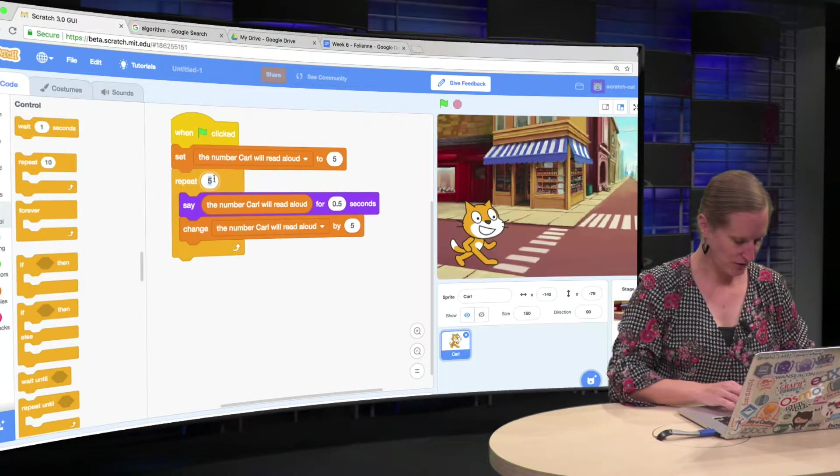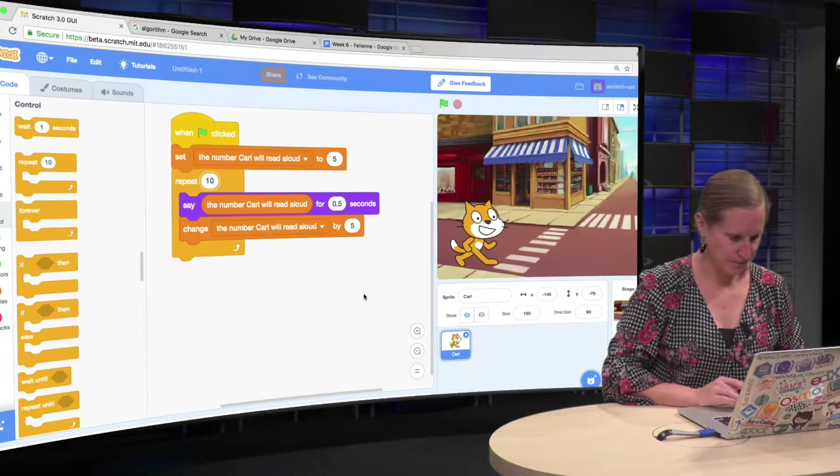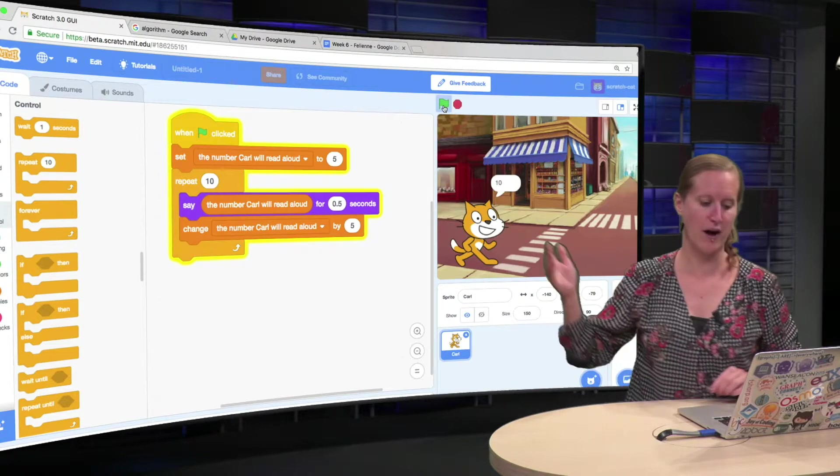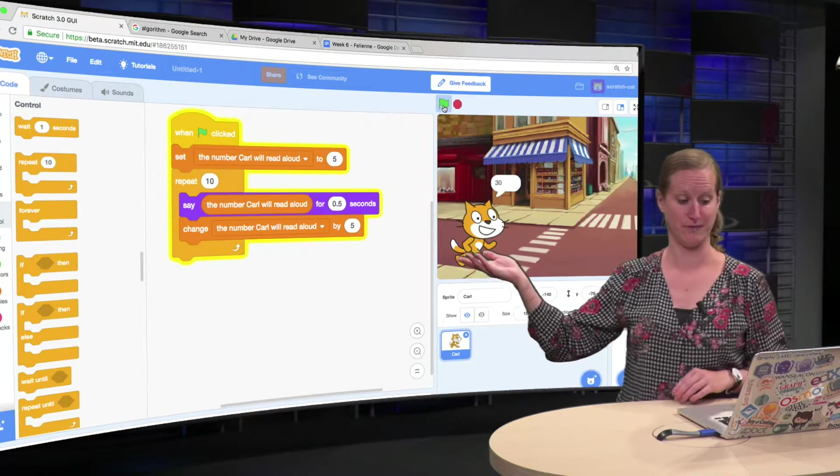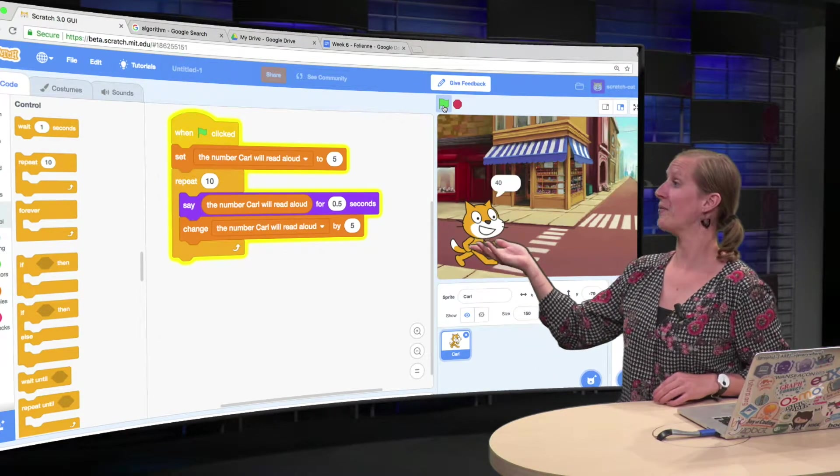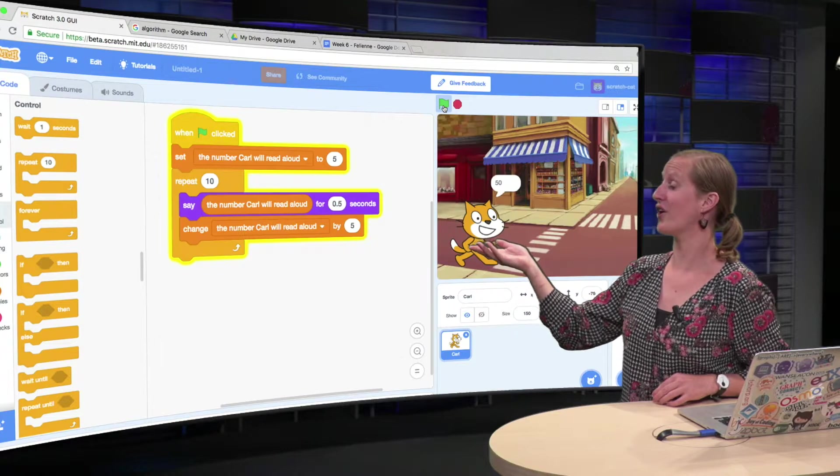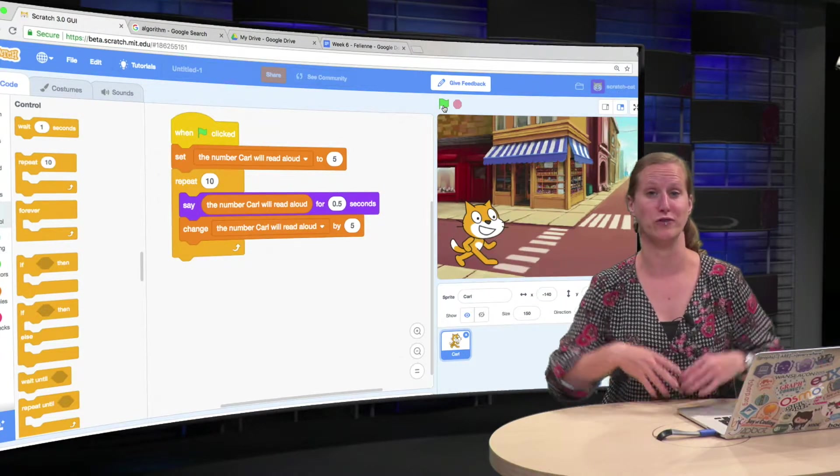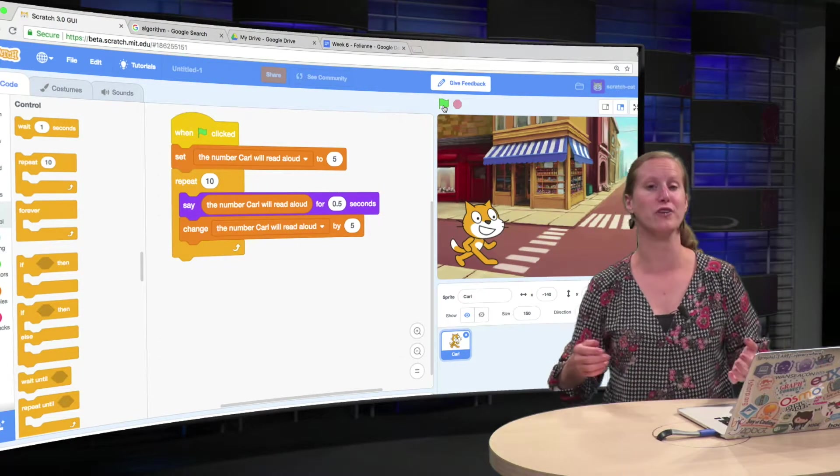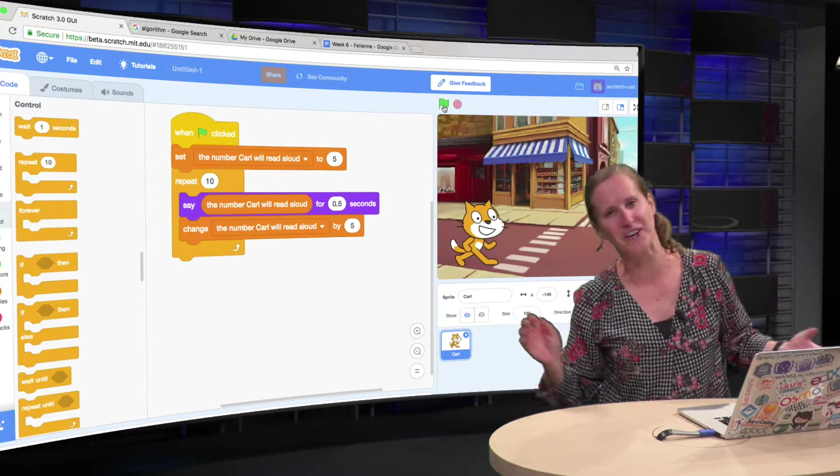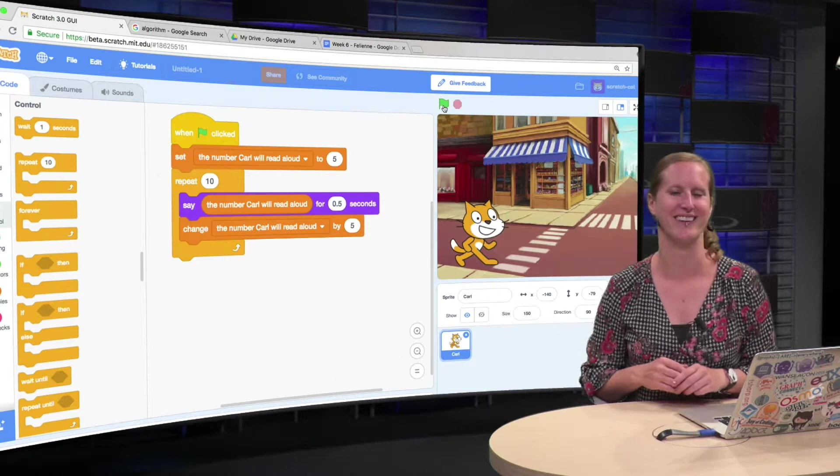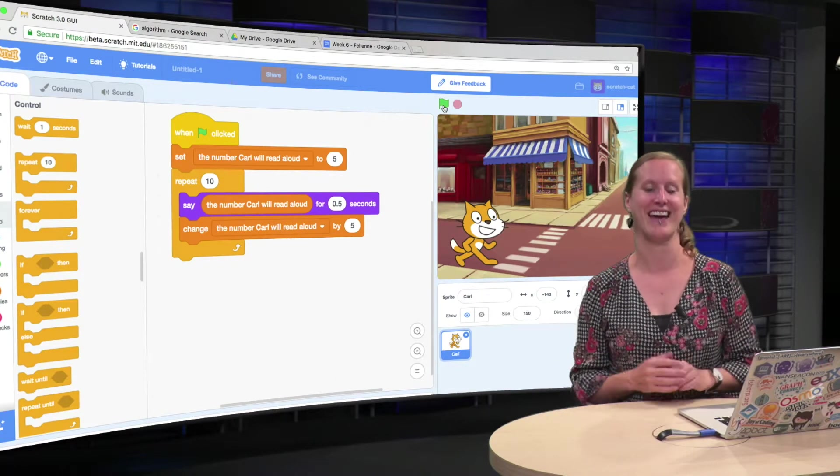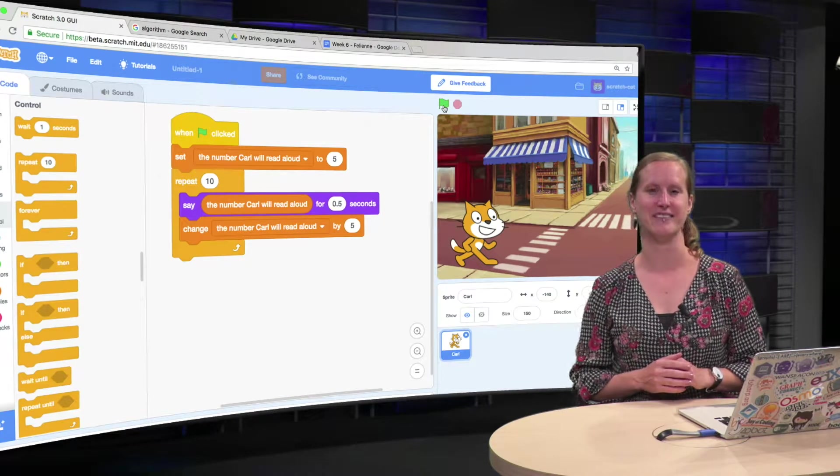Now we just put 10 here, and there we go, 5, 10, 15, 25. We get the entire table of 5, and we could go until a hundred or a million. I'm sure some kids in your classroom will be really excited about this.